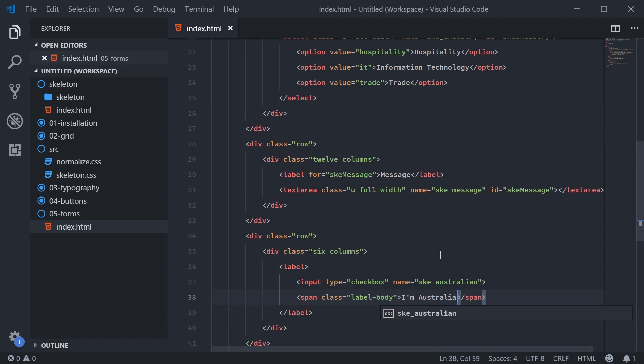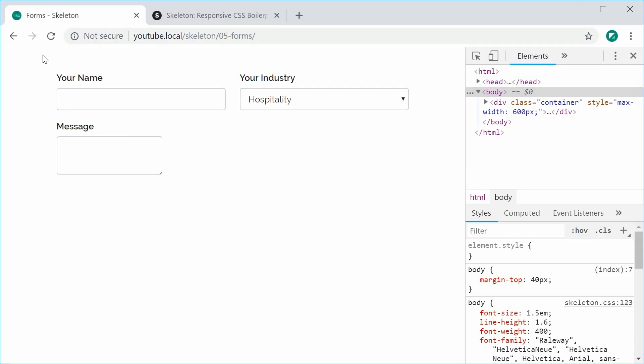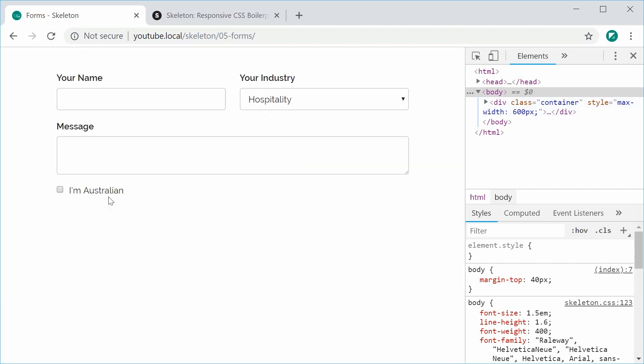So I'm Australian. You can just save this and refresh and we get this result right here. So the label still works as you can see because you actually wrapped inside the entire label for this element.